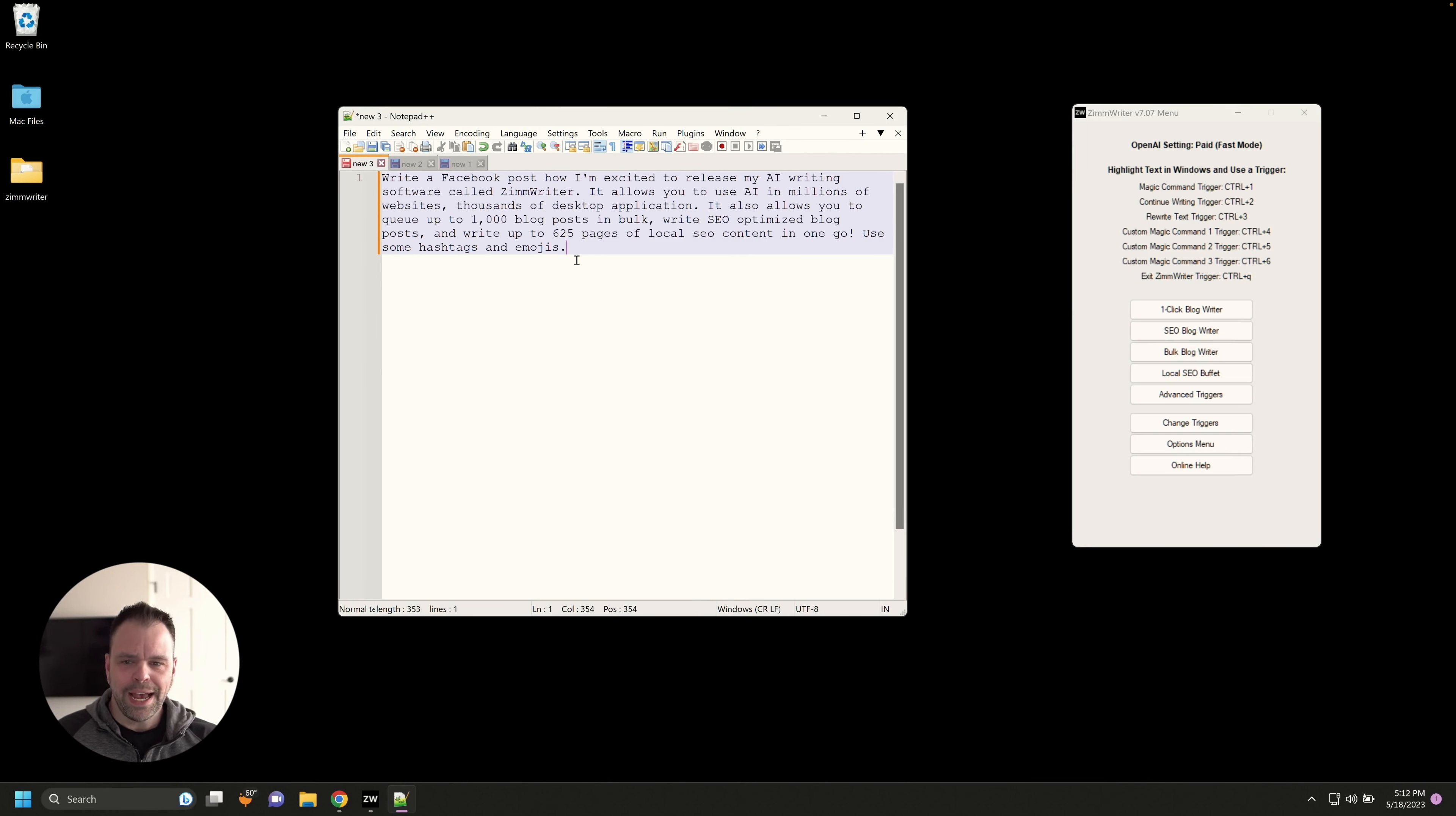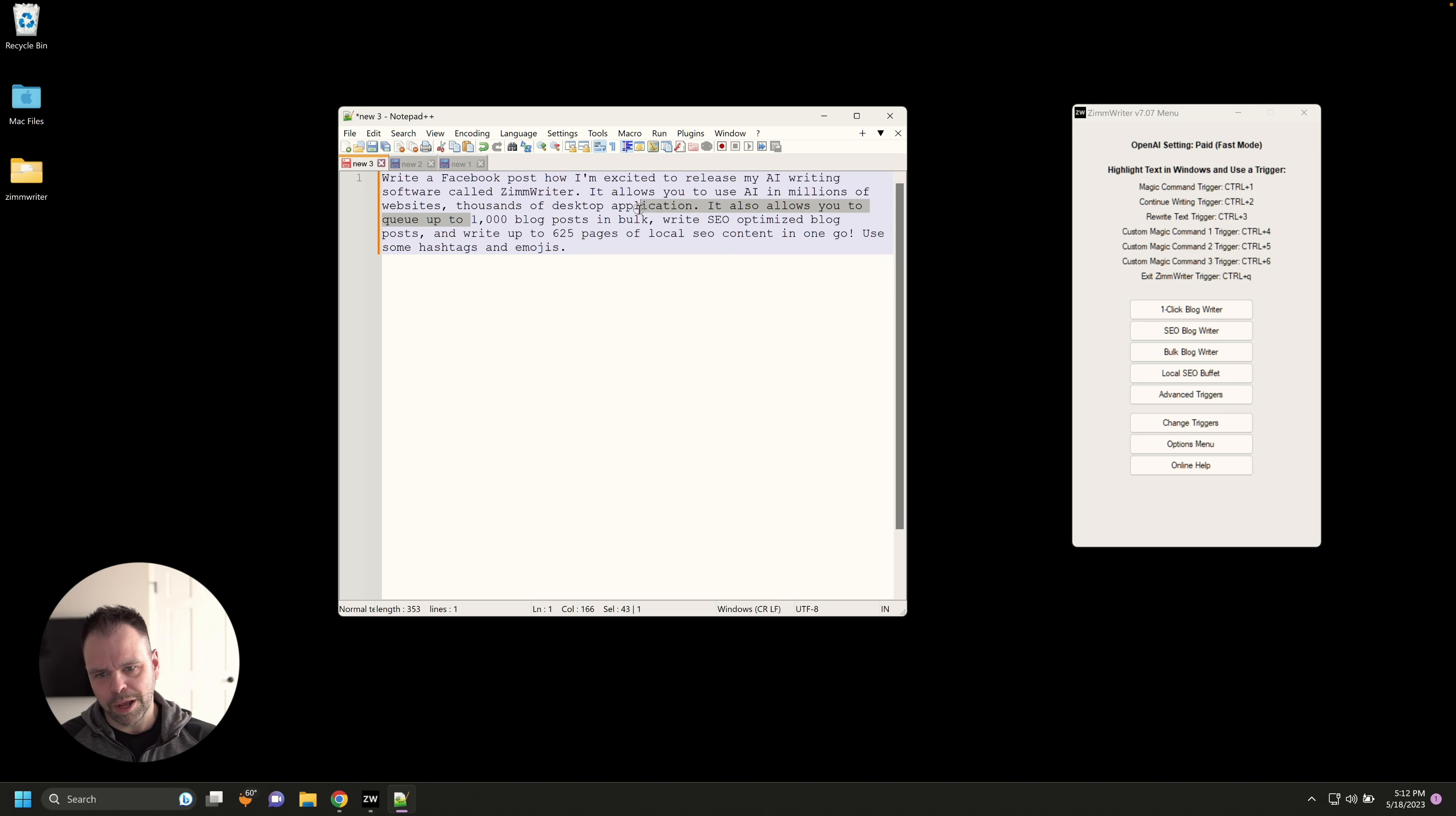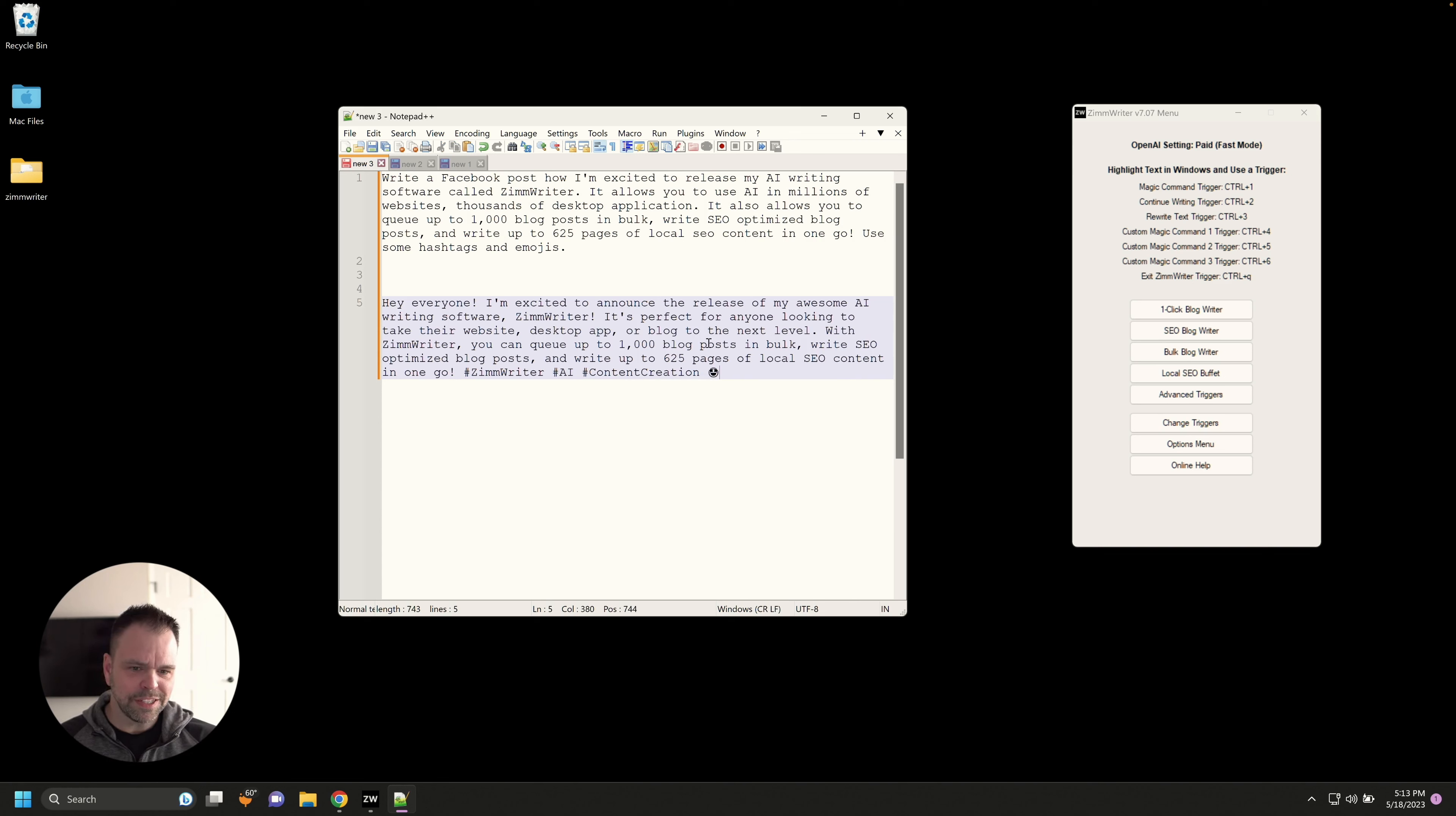Let me demonstrate some of this stuff on camera. I think you'll really see what I'm talking about. So I'm in notepad right now. We're going to demonstrate using AI just on our desktop, just in a desktop application. So I have this command here. I'm giving the AI, it's like ChatGPT, kind of like we're talking to the AI. I want the AI to write a Facebook post, how I'm excited to release my AI writing software called ZimWriter. It allows you to use AI in millions of websites, thousands of applications. It allows you to queue up to a thousand blog posts in bulk, et cetera. All I have to do is highlight this text and press control one.